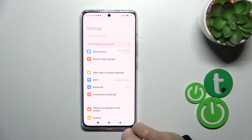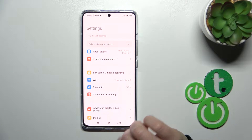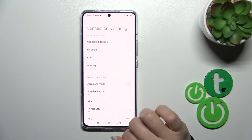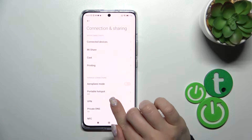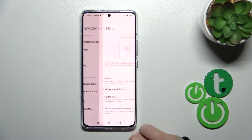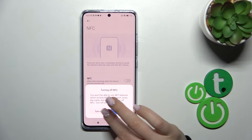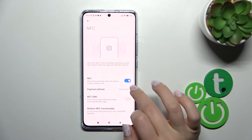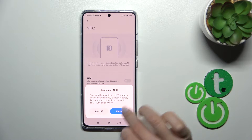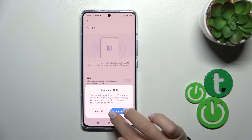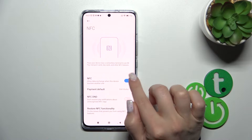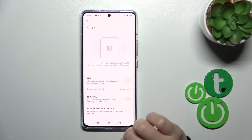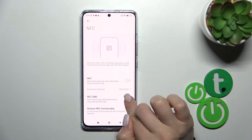First, launch the Settings app and then tap on Connection and Sharing. Here you'll see the NFC section, and to activate or turn off NFC we should click on the switcher. To turn it off, tap on the switcher and click the turn off button.